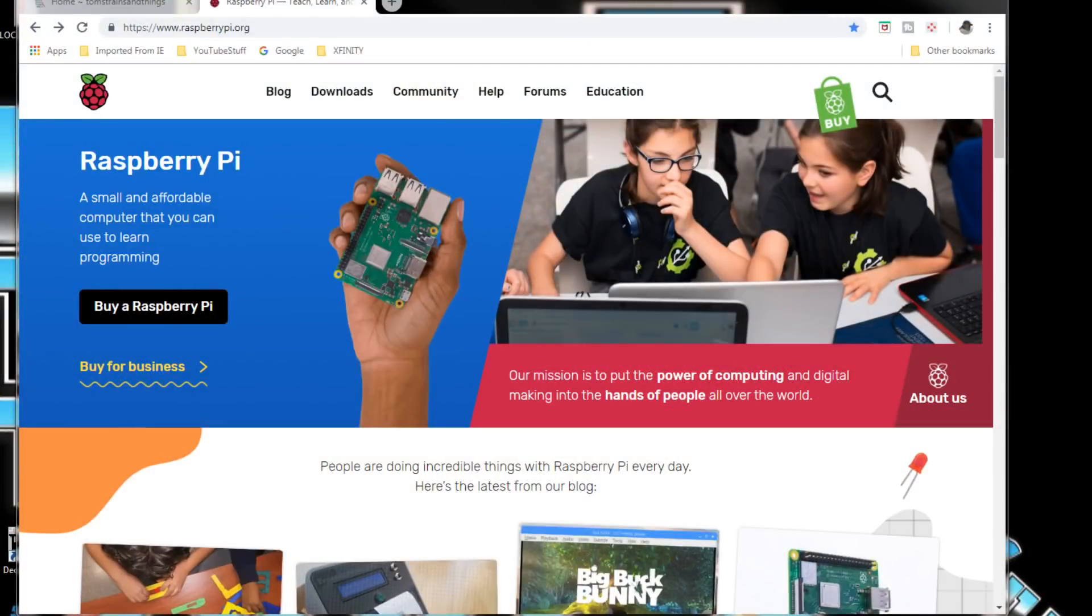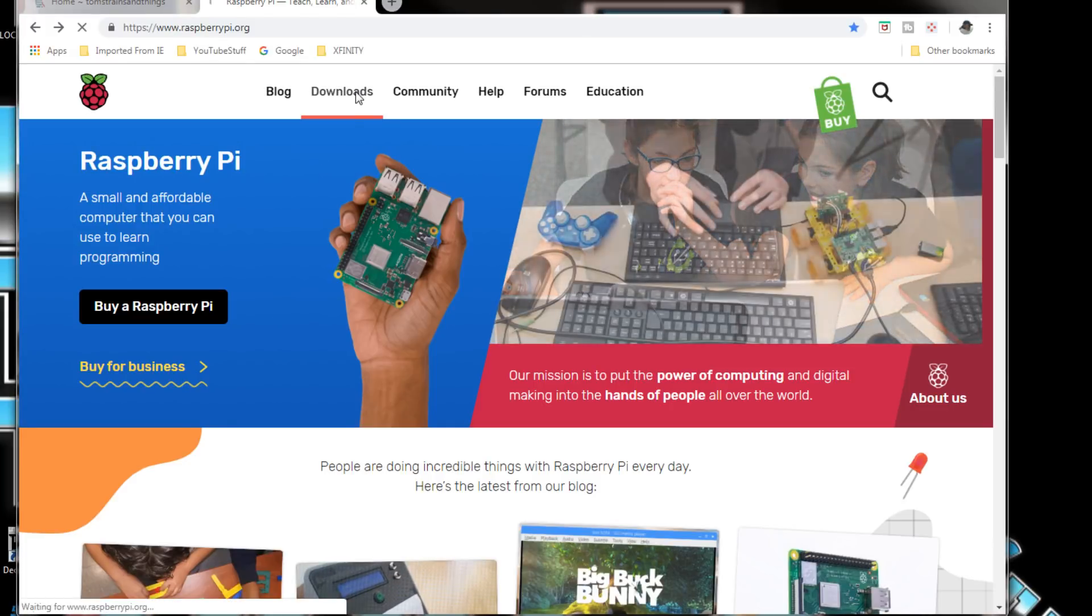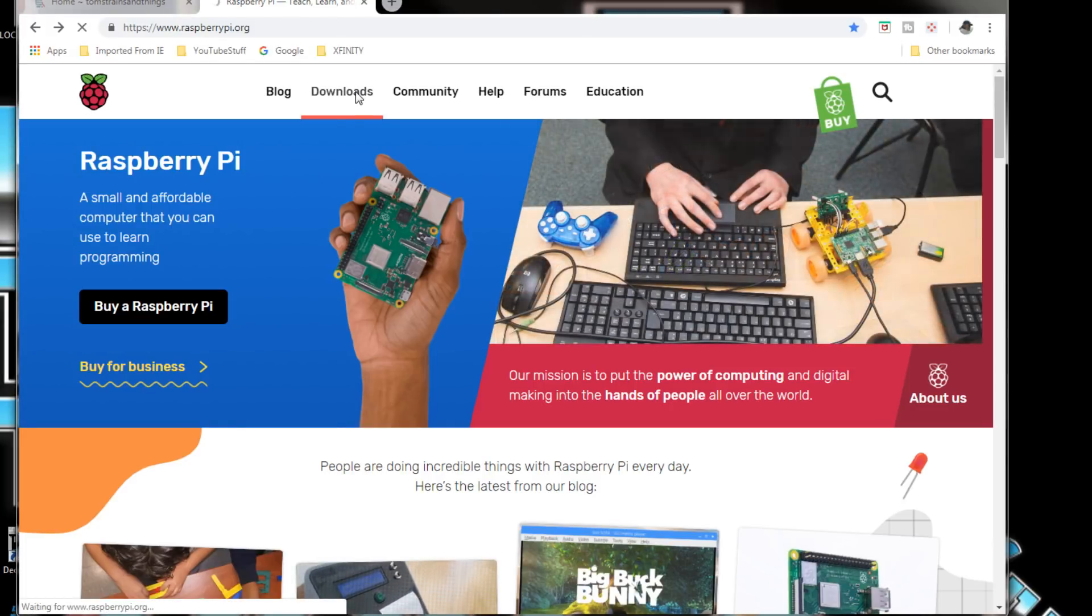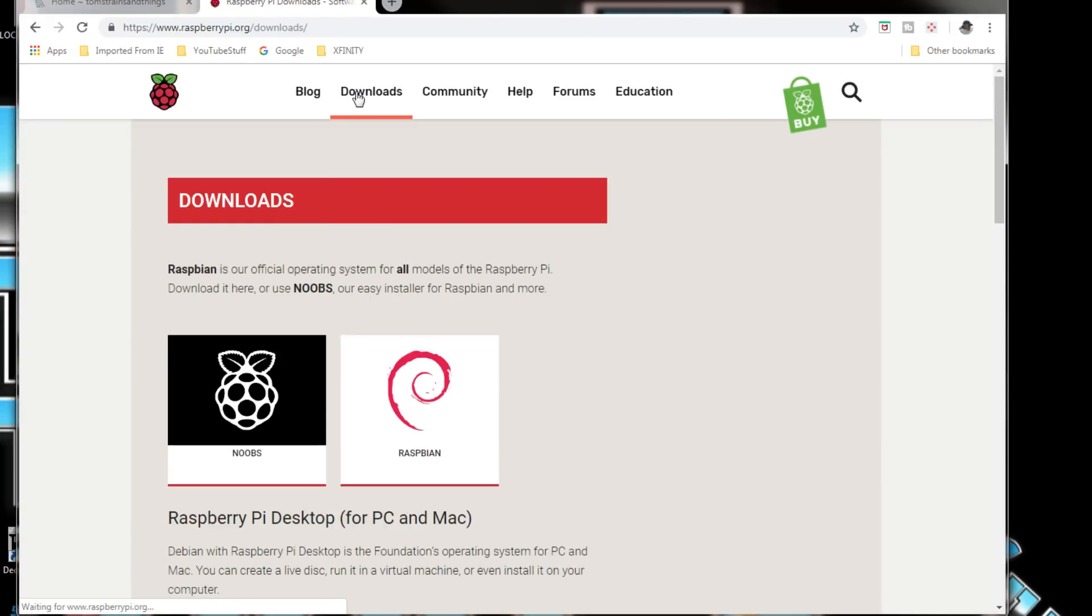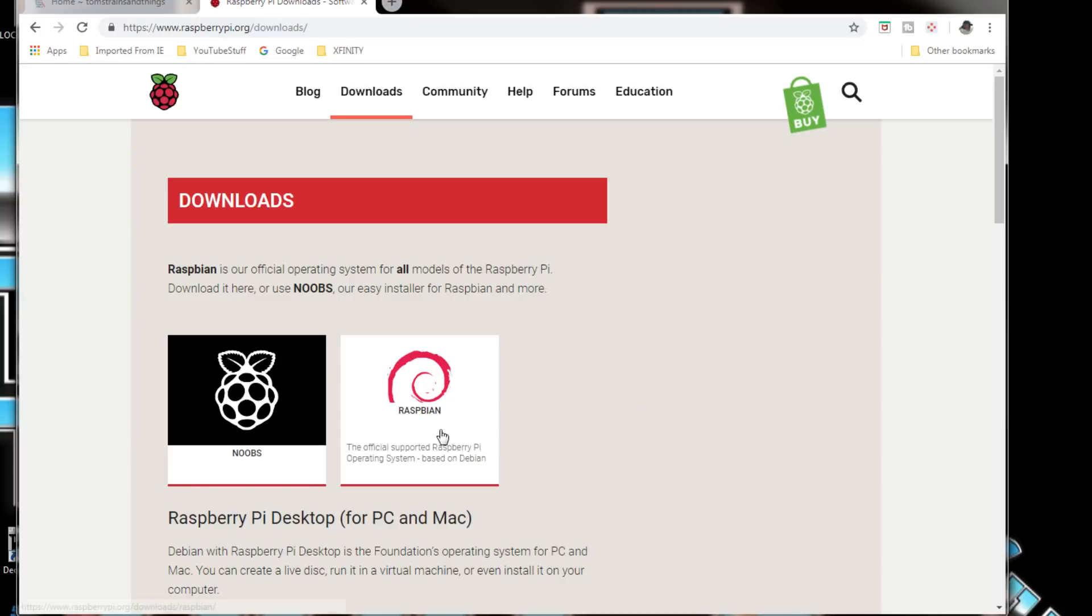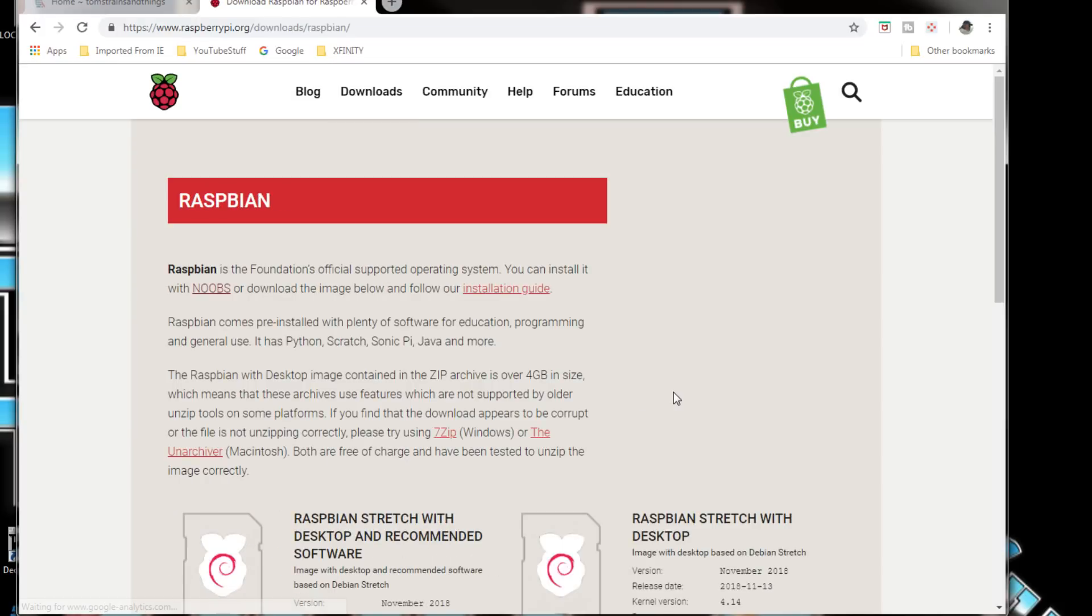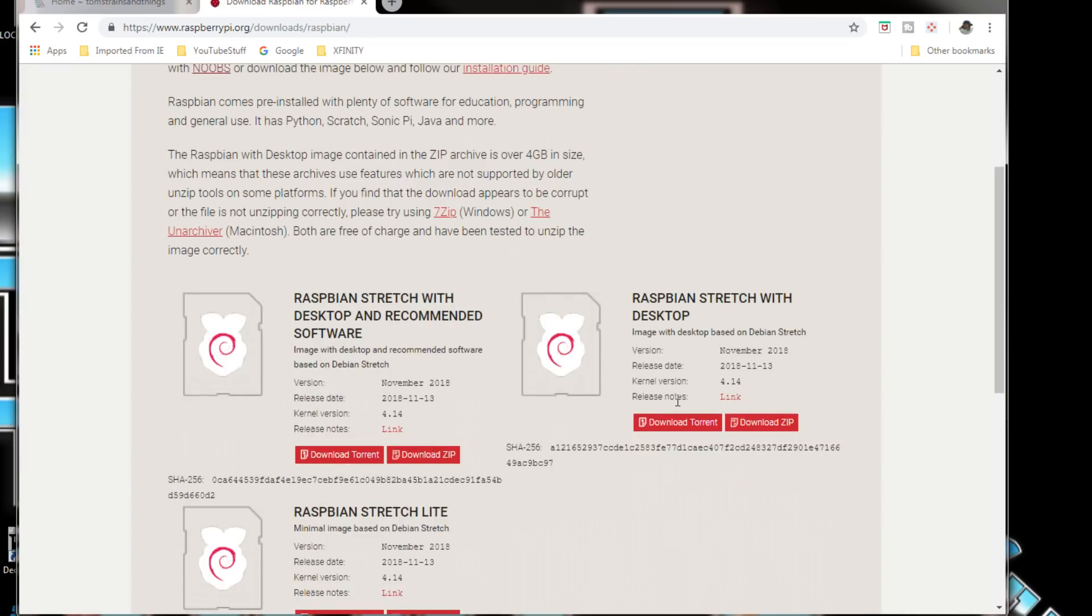Now we have to download the zip file from the Raspberry Pi website. We're going to go down to downloads and we're going to install the Raspbian operating system. We're going to bypass the noobs because I already showed you how to do that one.